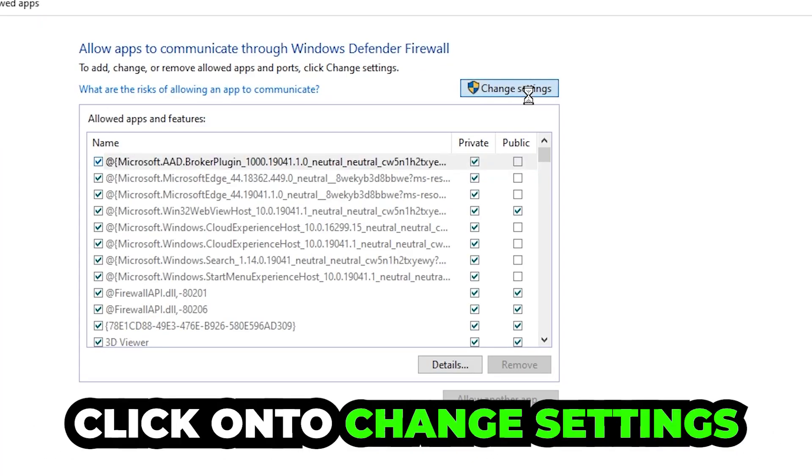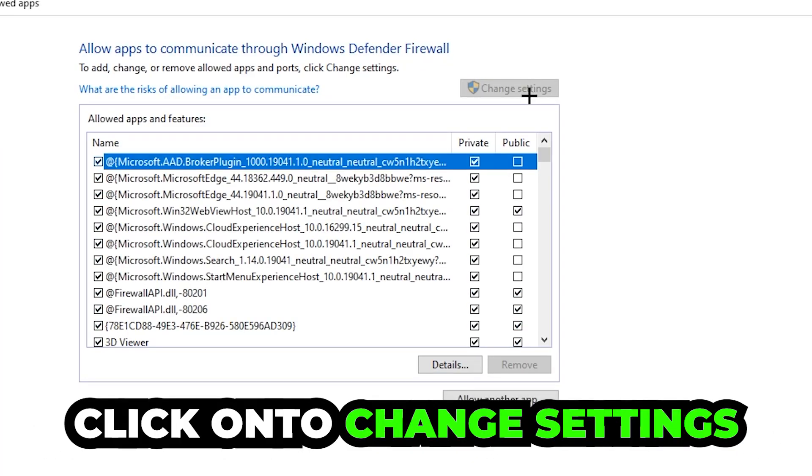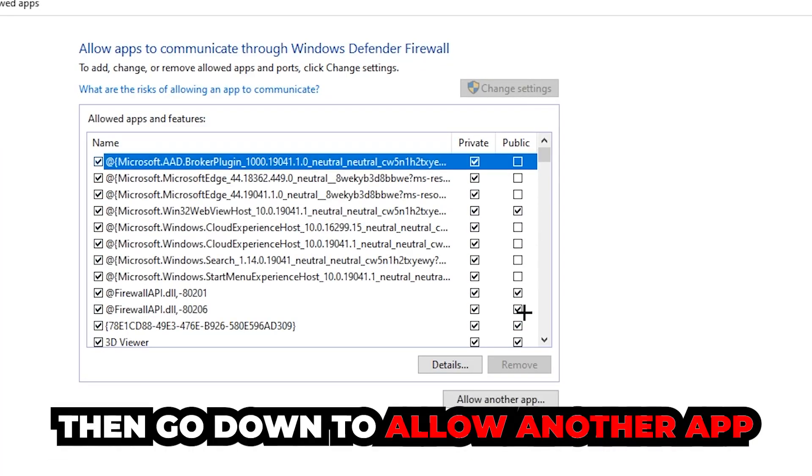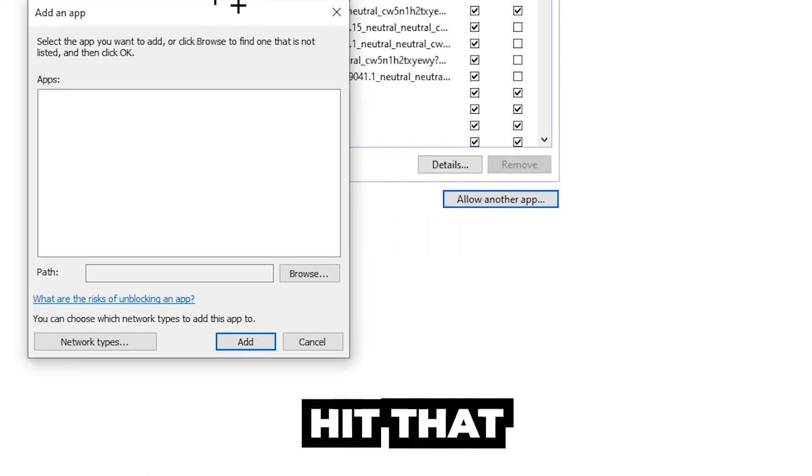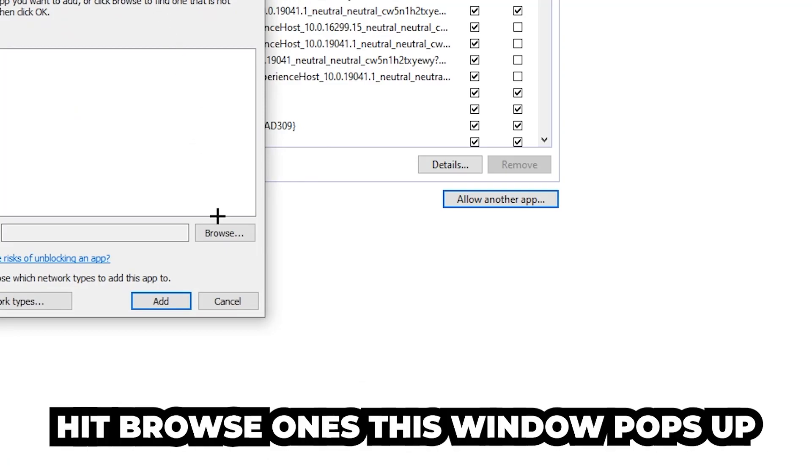Click on Change Settings, and then go down to Allow Another App. After clicking on Change Settings, you should be allowed to click on that. Hit Browse once this window pops up.